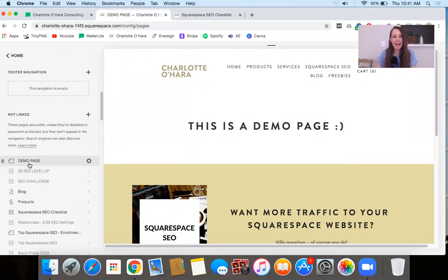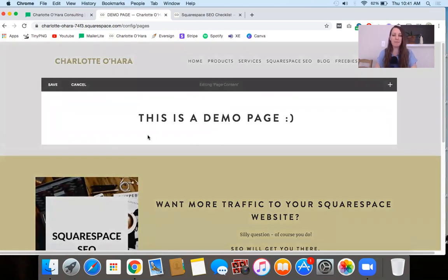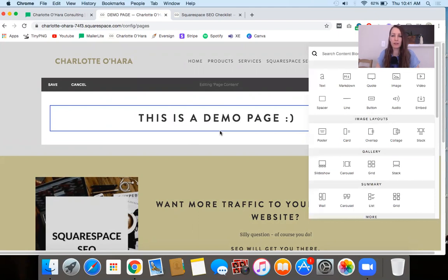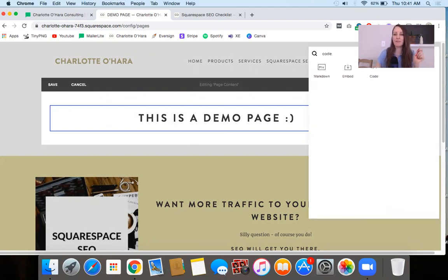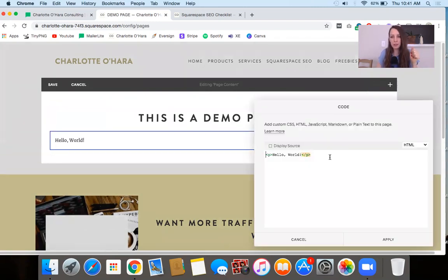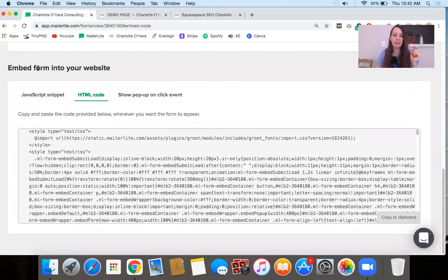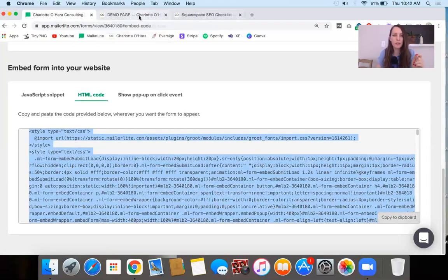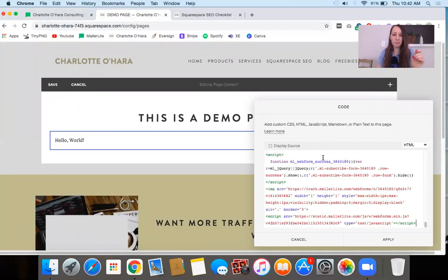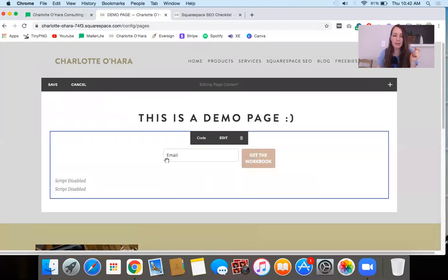The third place that you might be adding a custom code injection is within the actual page content itself using a code block. When you're on the page, you can insert here to open up all of the different content block options, and if you just type in 'code' you'll see a few different options. In many cases you'll probably be clicking the Code Block. For example, imagine I want to embed a form from my email provider onto this particular page — I copy it to the clipboard, paste it in here, then click Apply. Now the form is embedded using the code block onto this specific page.